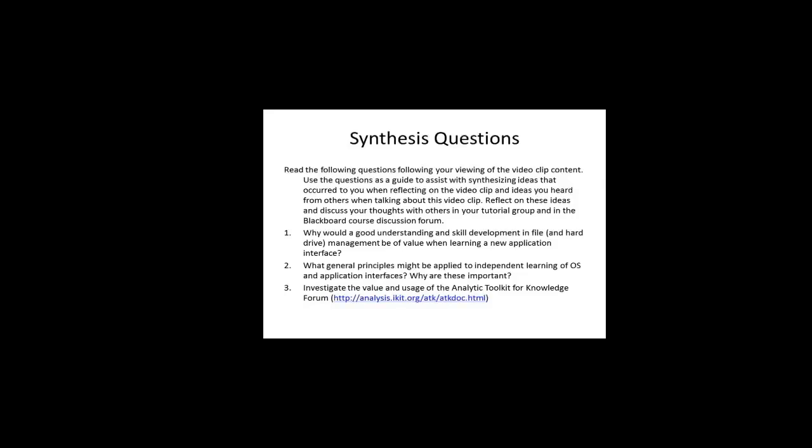That brings us to the end of this video clip and to the end of these synthesis questions.